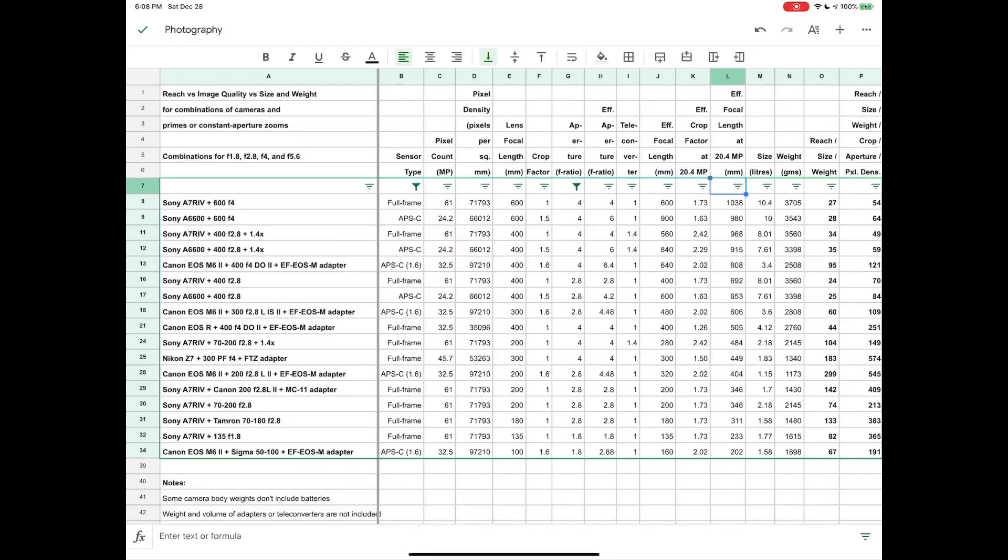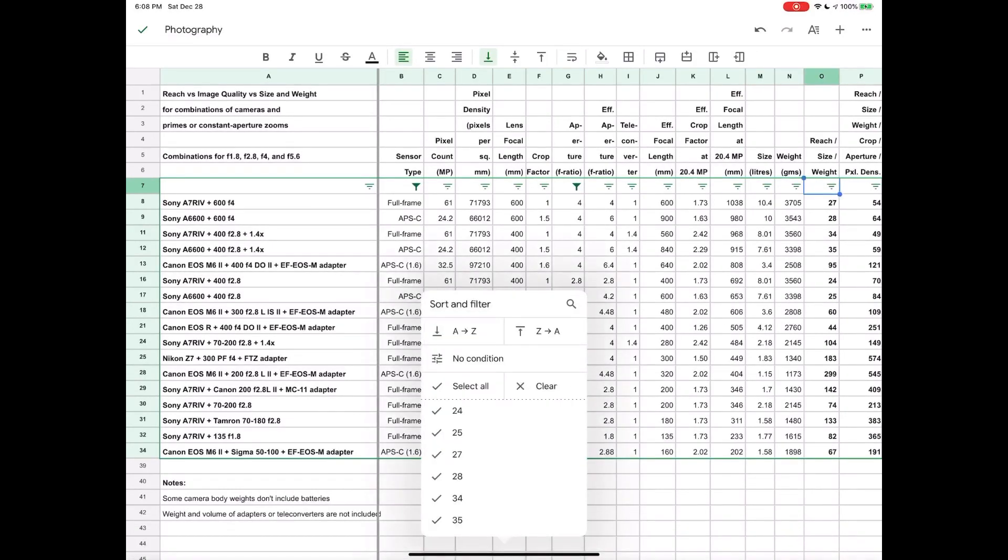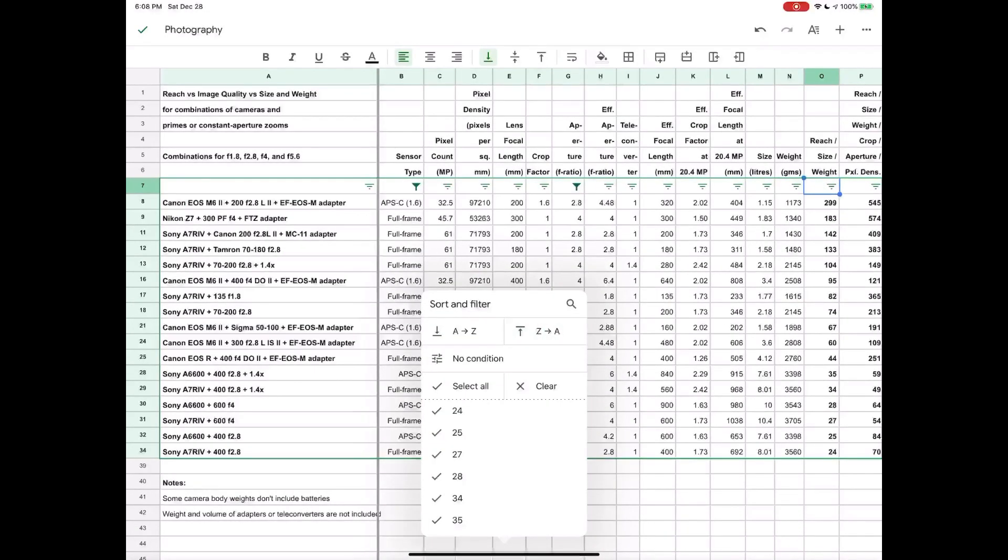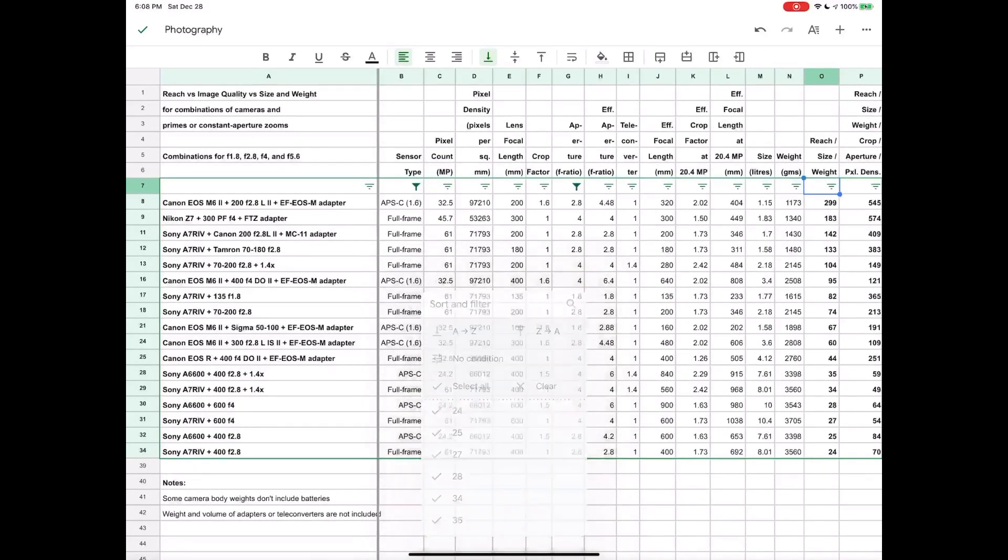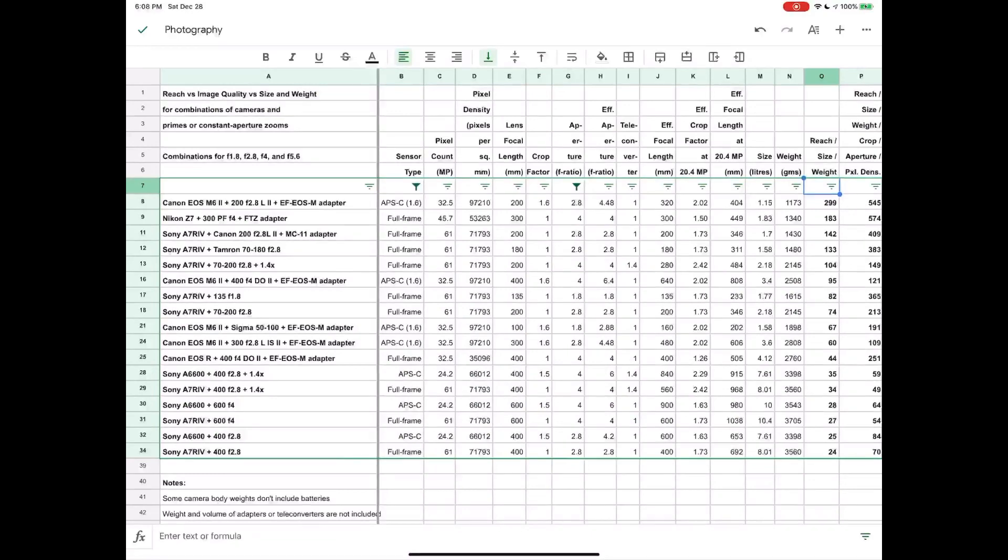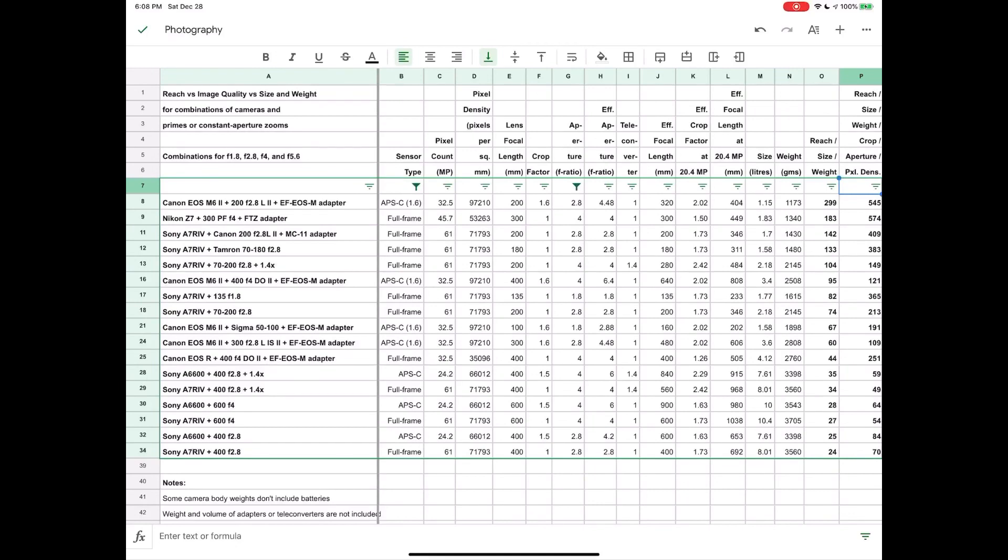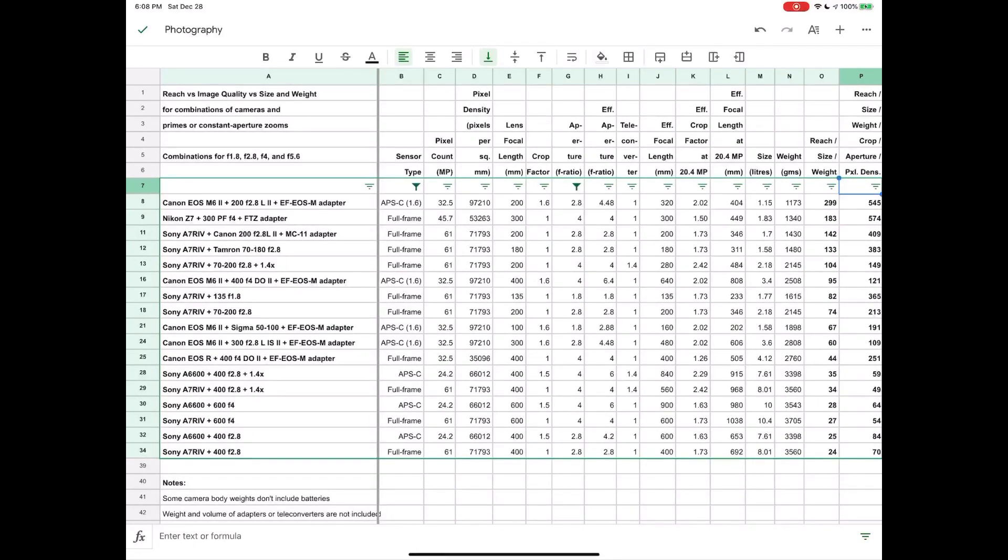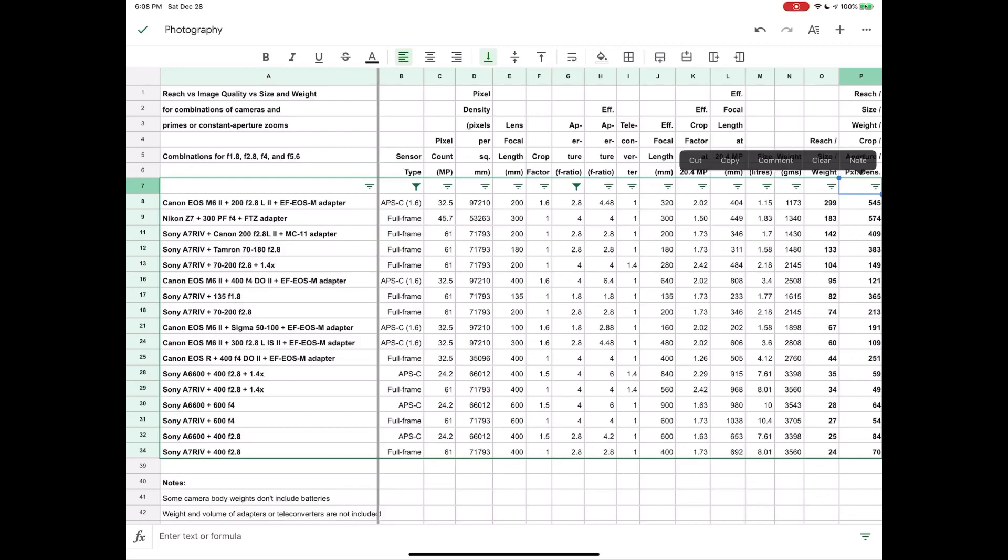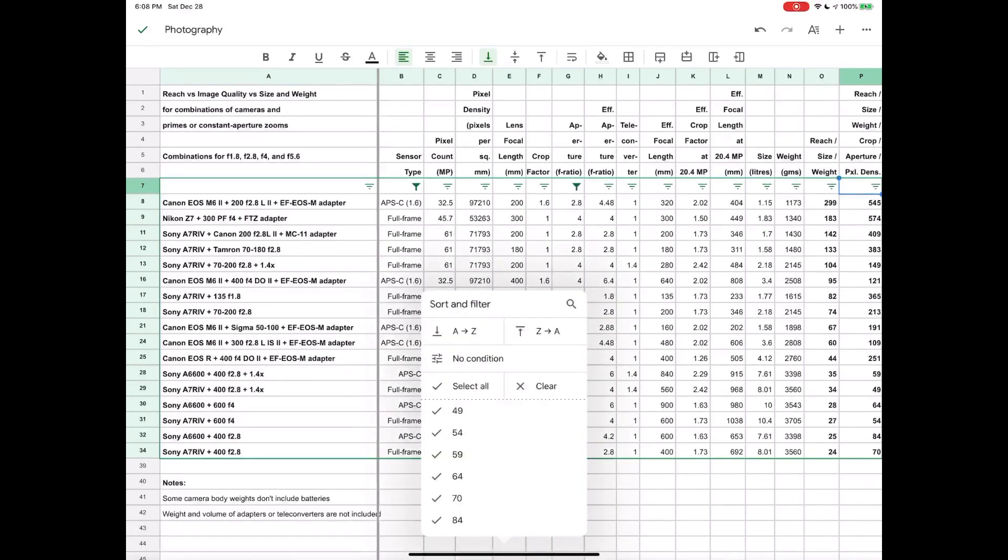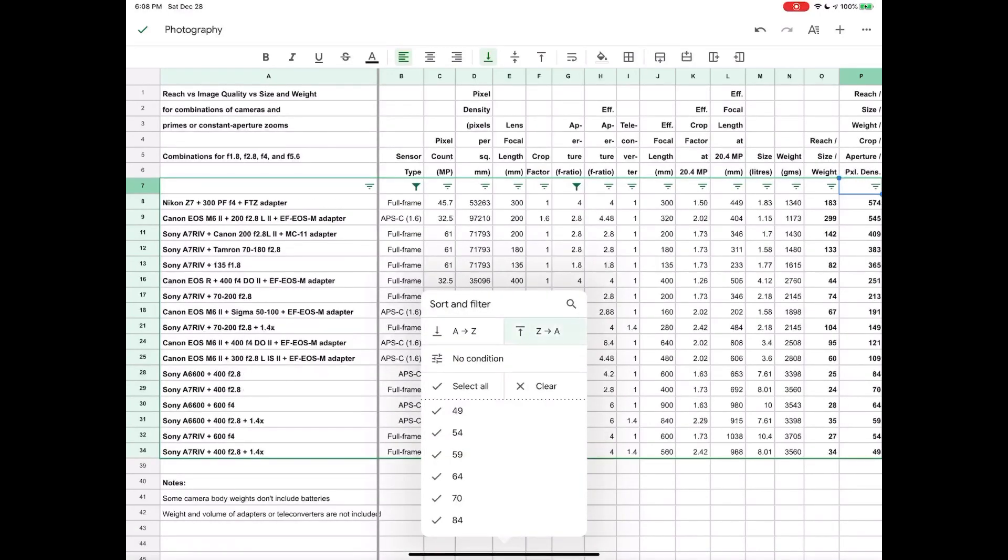We also want to consider the size and the weight, so let's sort like that and you'll see the picture changes quite dramatically. But then we really also do need to consider the image quality in some way, and so really we want to in most cases be sorting by that column.